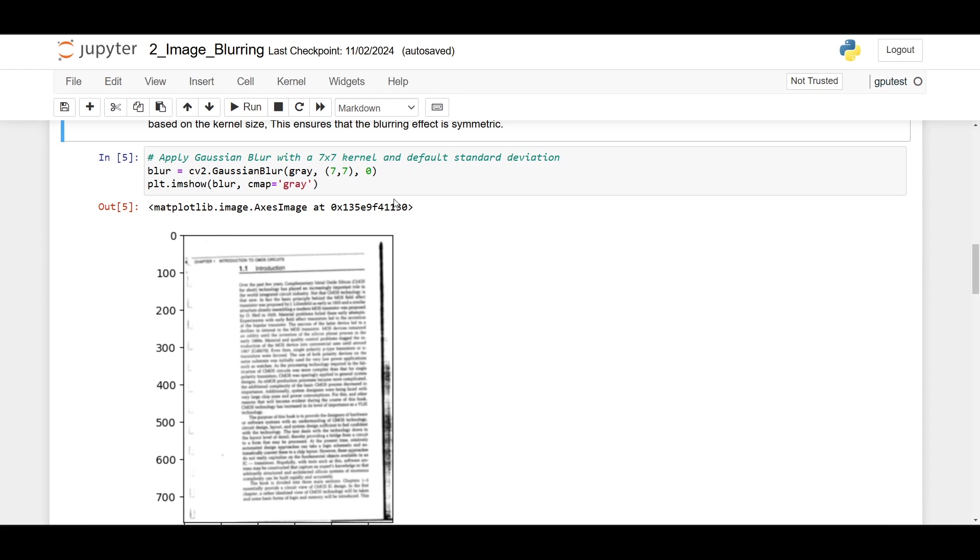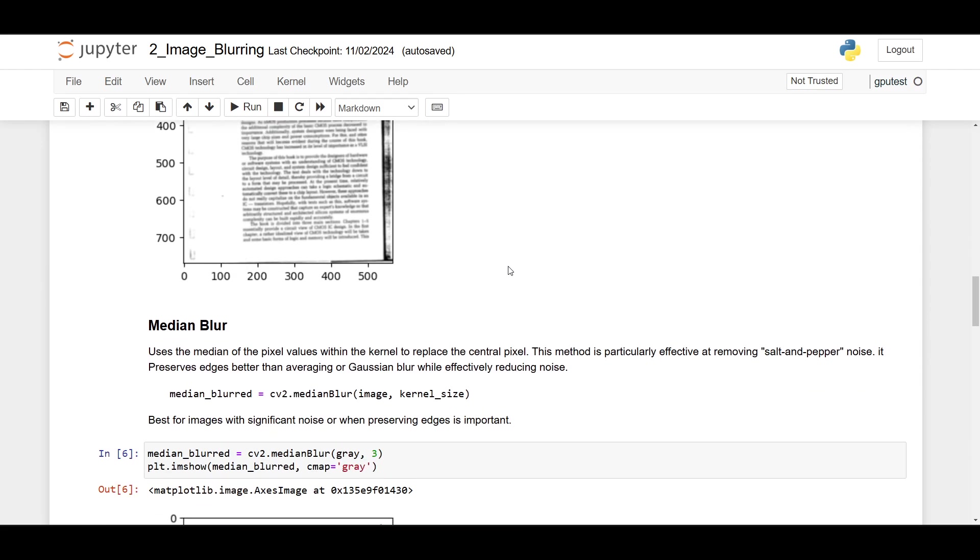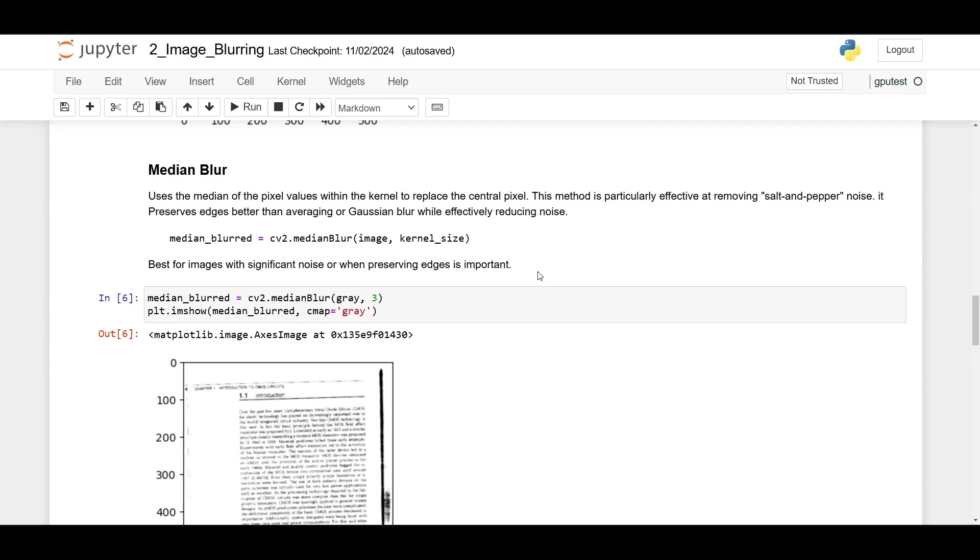Next, at the second place, we have median blur. Median blur uses the median of the pixel values within the kernel to replace the central pixel. This method is particularly effective at removing salt and pepper noise. It preserves the edges better than averaging or Gaussian blur while effectively reducing noise. Here is the syntax: we are using cv2.medianBlur, then the image, then we specify the kernel size. This is best for images with significant noise or when preserving edges is important.